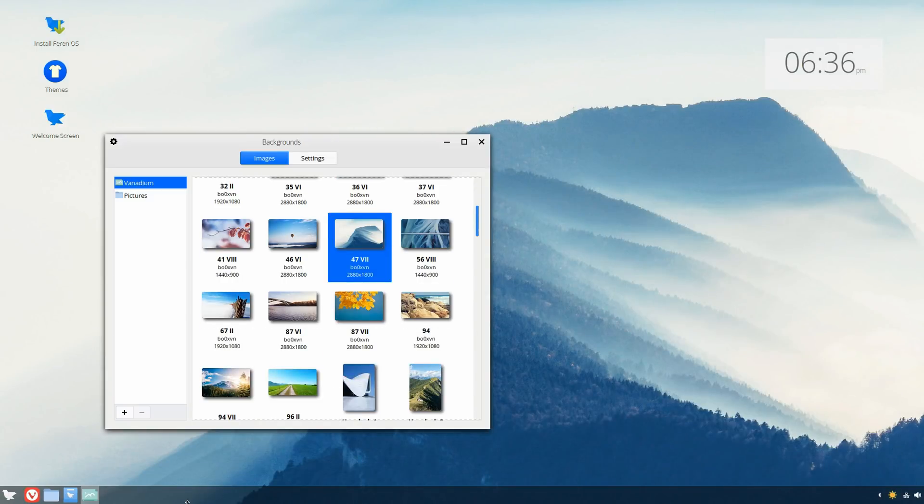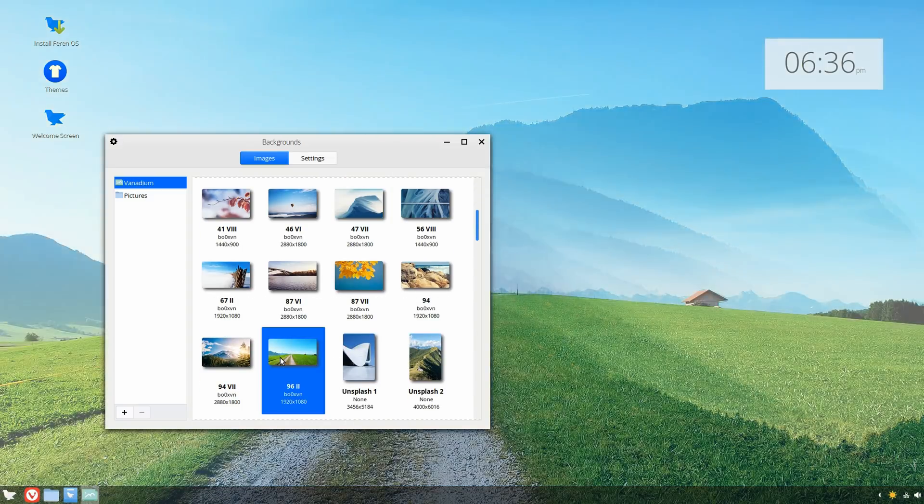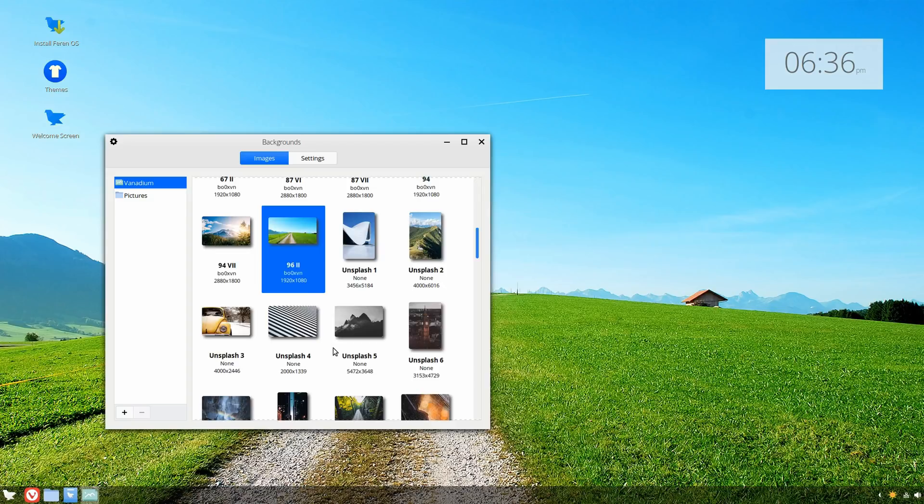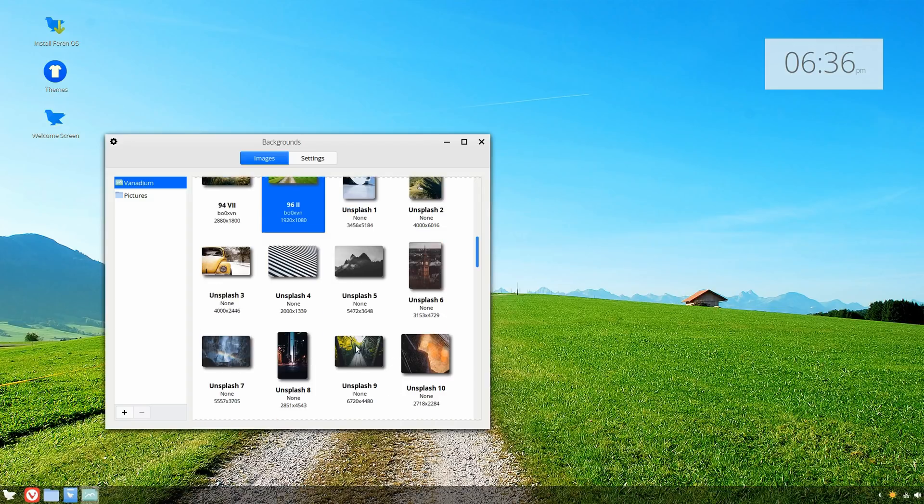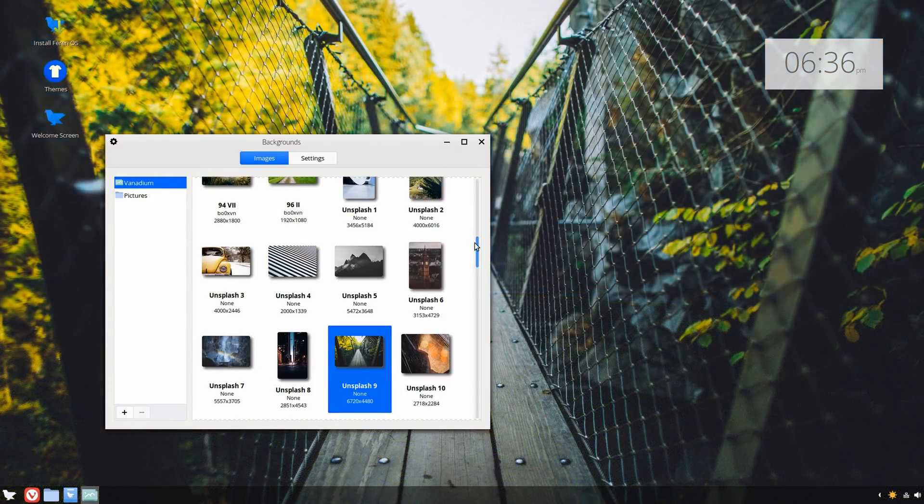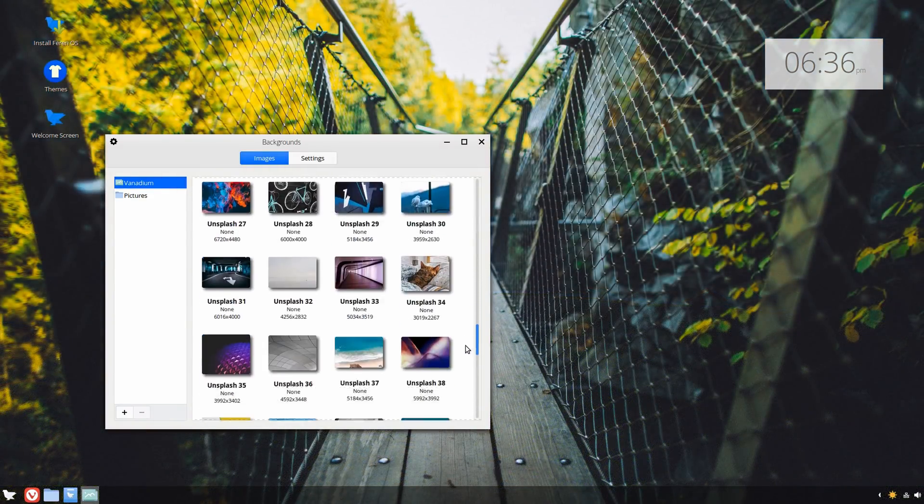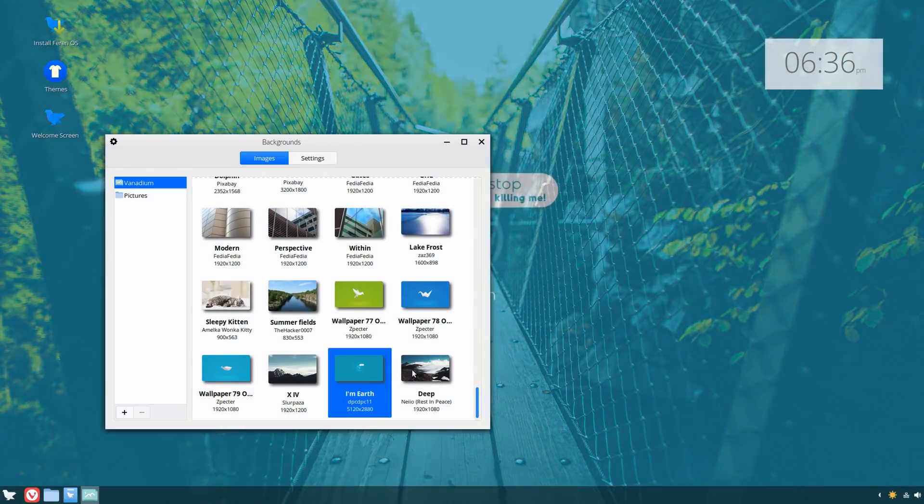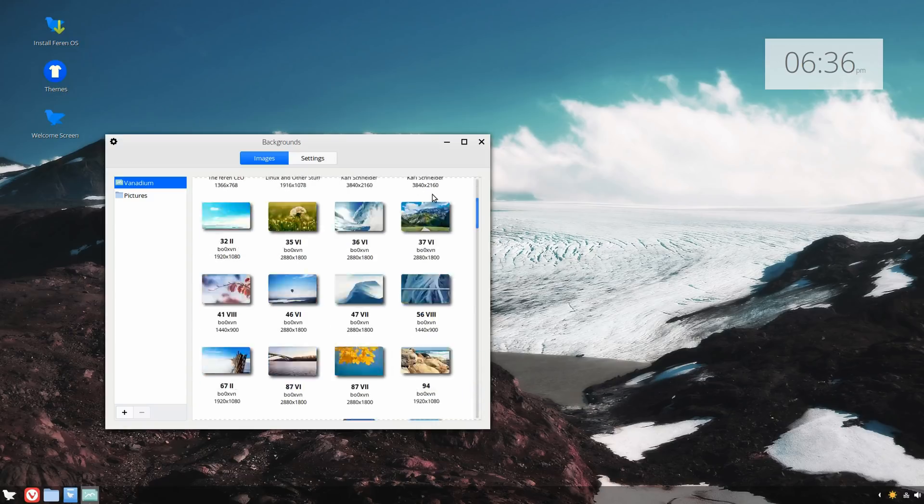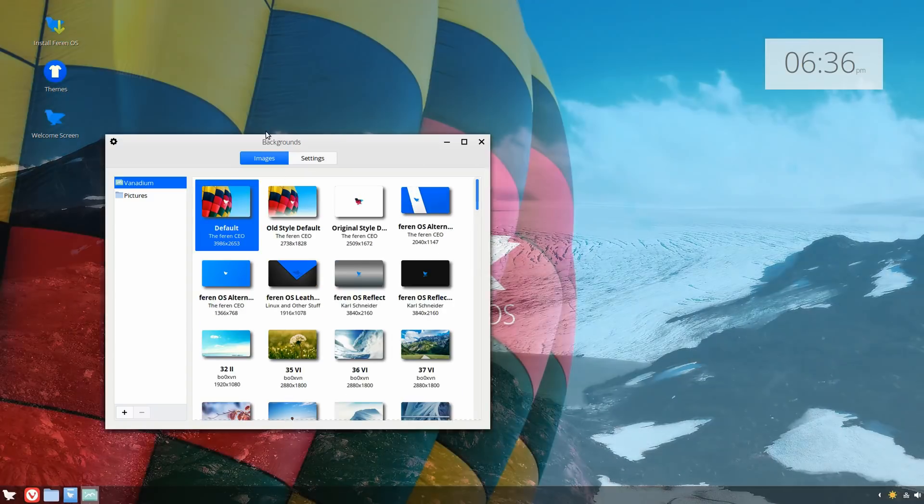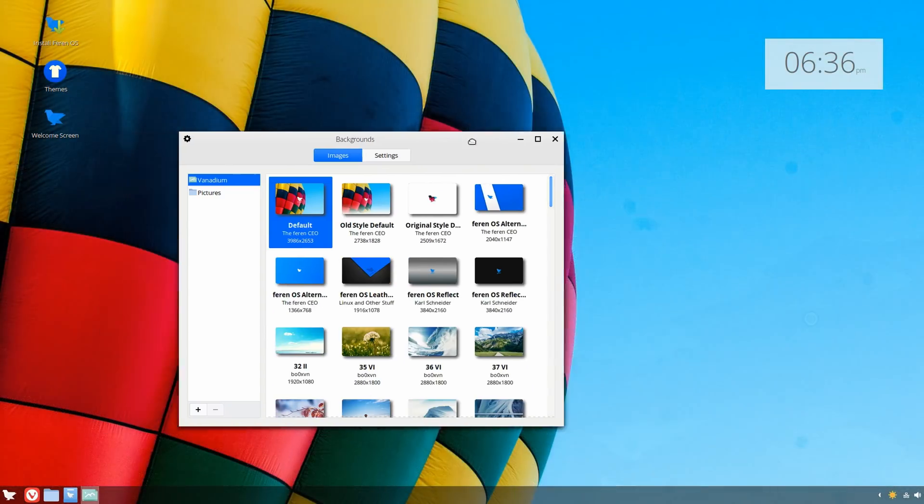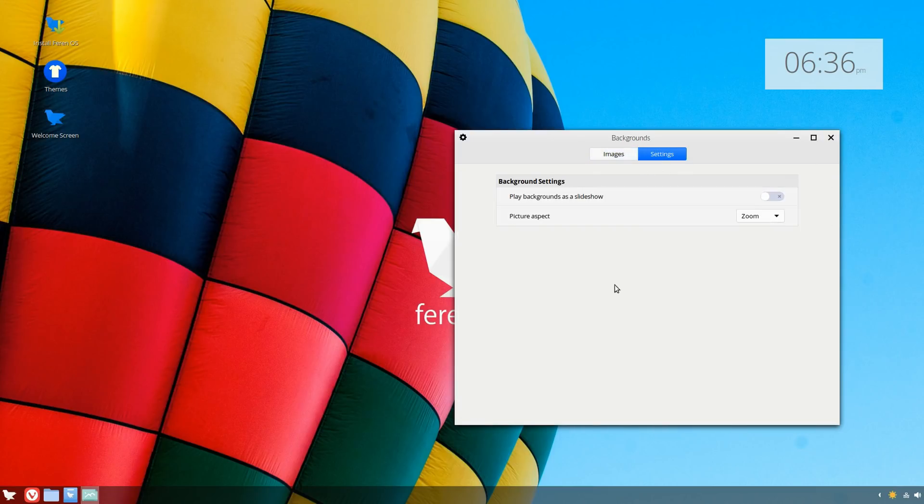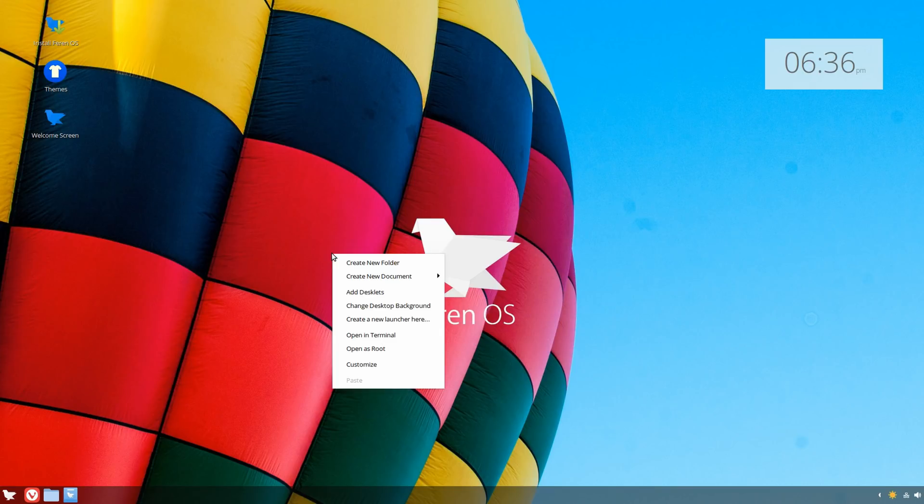There are some nice, definitely some nice minimal wallpapers here. I believe the transparency of the panel is dynamic. I remember watching a video, so there's a lot of wallpapers here, but I'm just going to stick to the default.